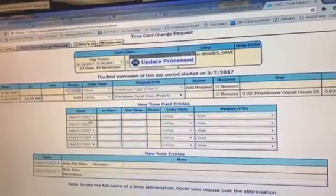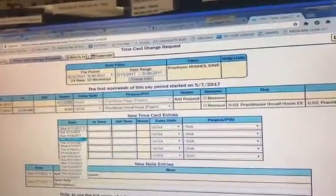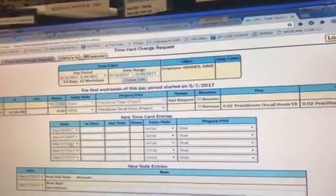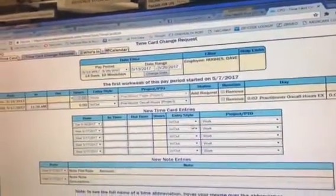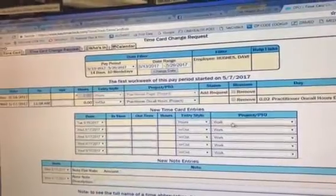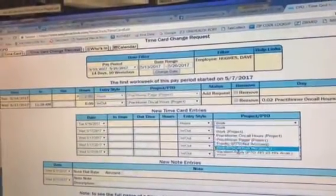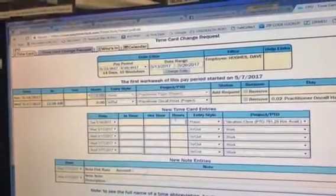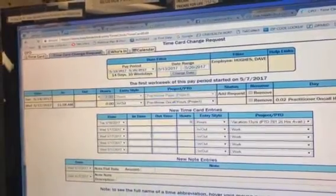If you want to do vacation, it's the same thing. Hours, vacation, eight and save.